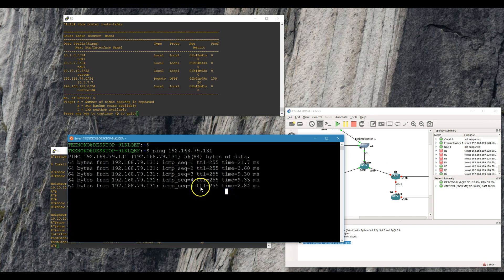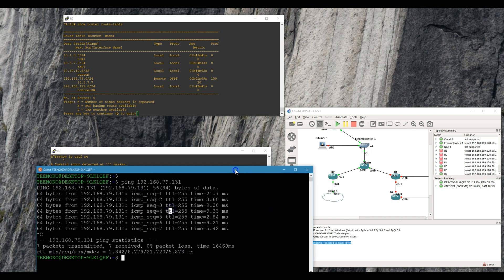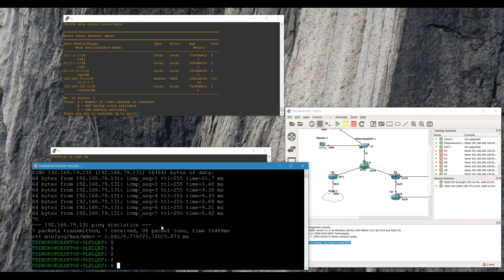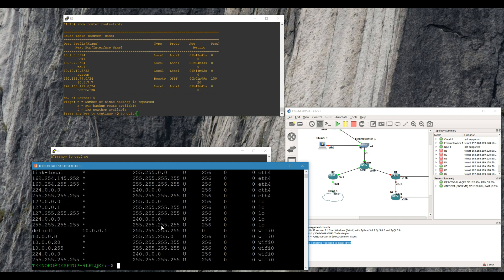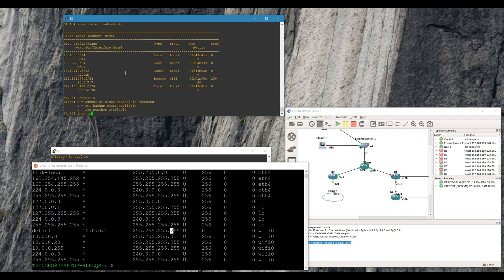Now what I want to do is get to my Alcatel box. That's not gonna happen yet since I don't have a route. Say I want to access 10.5.7.5, which is the local interface on the 7750 going to the Cisco box.